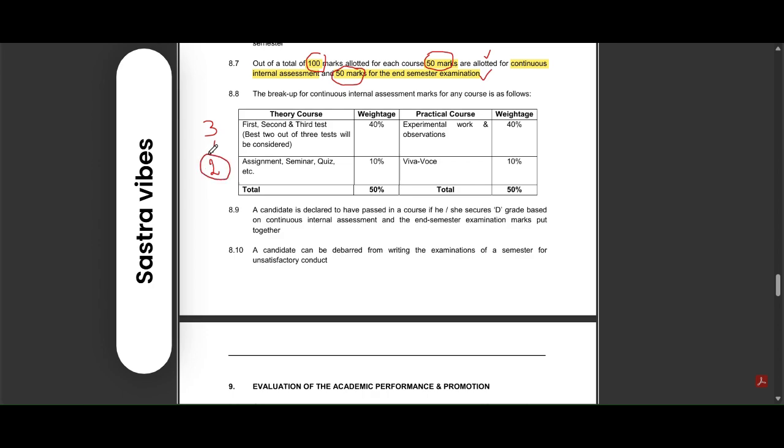This will be the weightage for 40 percentage, and your assignment, seminar, and quiz will be taken for 10 percentage. That is 50 percentage is your theory course.